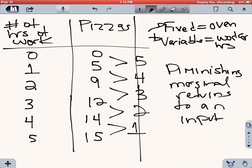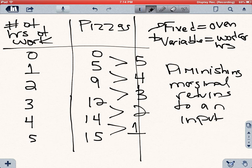We call this diminishing marginal returns to an input, and it's something that is just physical — there's no money here, it's just a matter of physics. When you increase a variable input, whether it's worker hours or the hours you dedicate to studying, that variable input needs a fixed input — in this case an oven, but it could be your IQ. Eventually the variable input is going to become less productive. We call this diminishing marginal returns to a variable input.